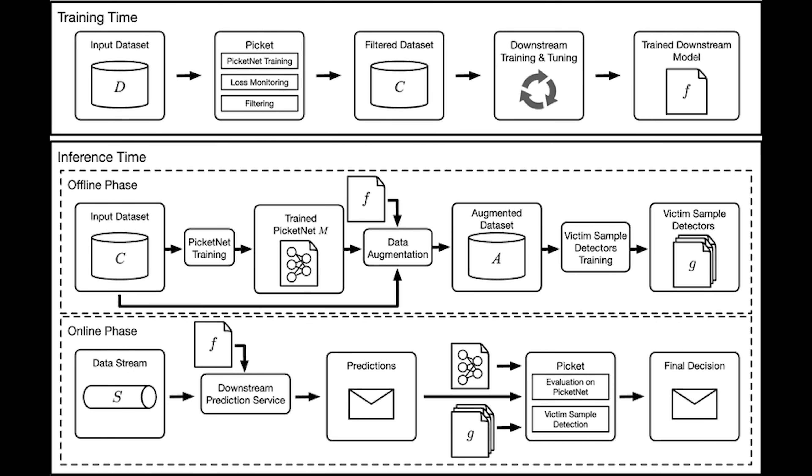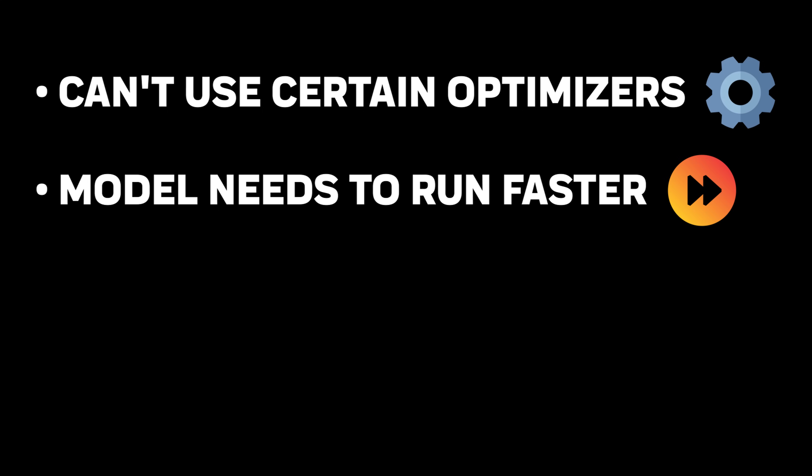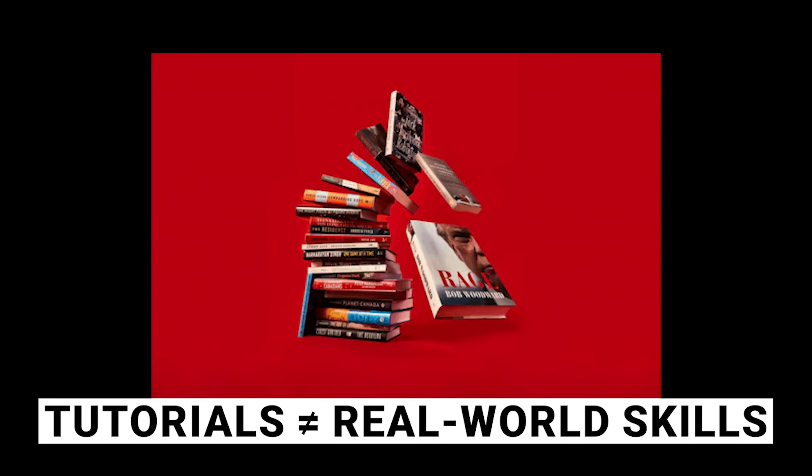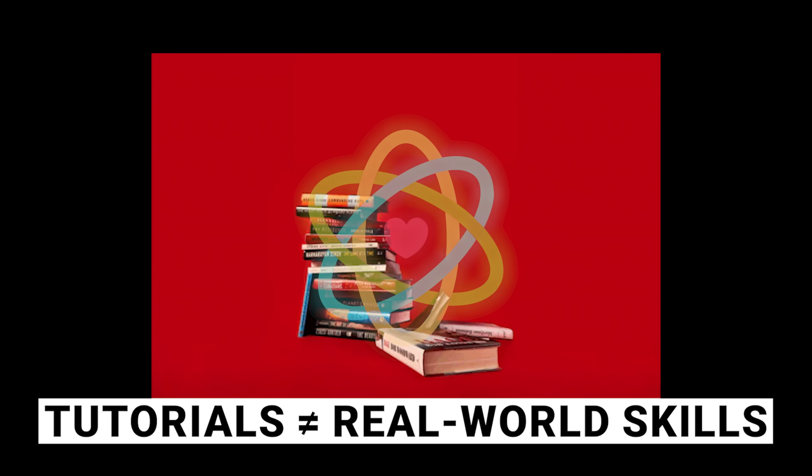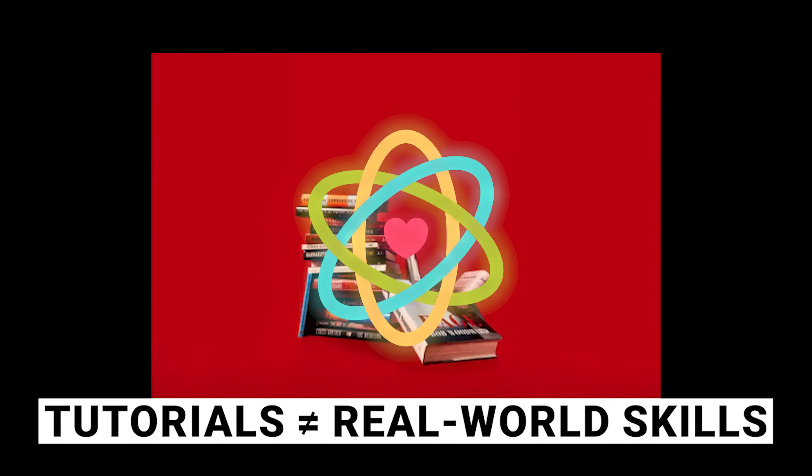This example might seem simple, but you'll encounter this all the time. Situations where you can't use certain optimizers, where your model needs to run faster, where you need to reduce memory usage. Tutorials can't cover every possible constraint. That's why understanding the fundamentals matters more than memorizing the standard solutions.